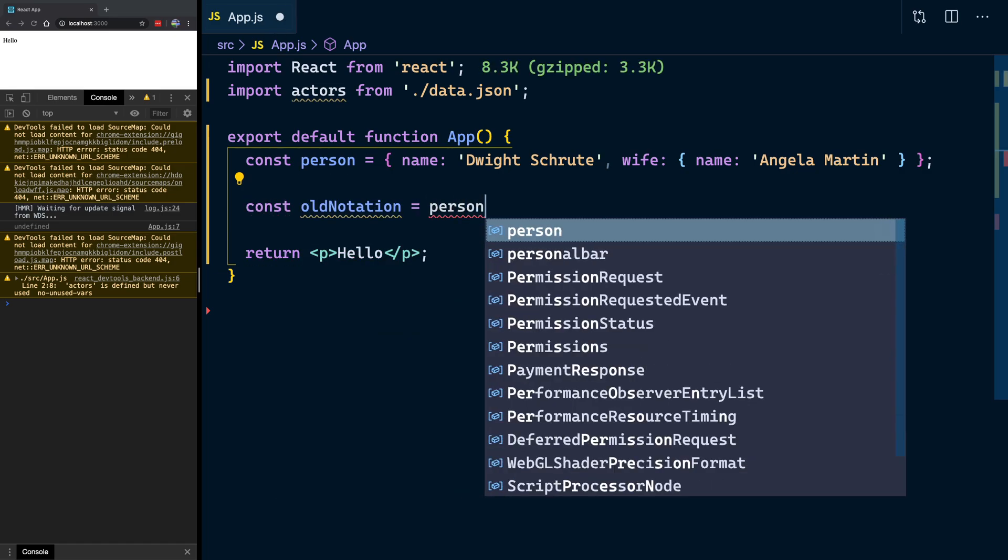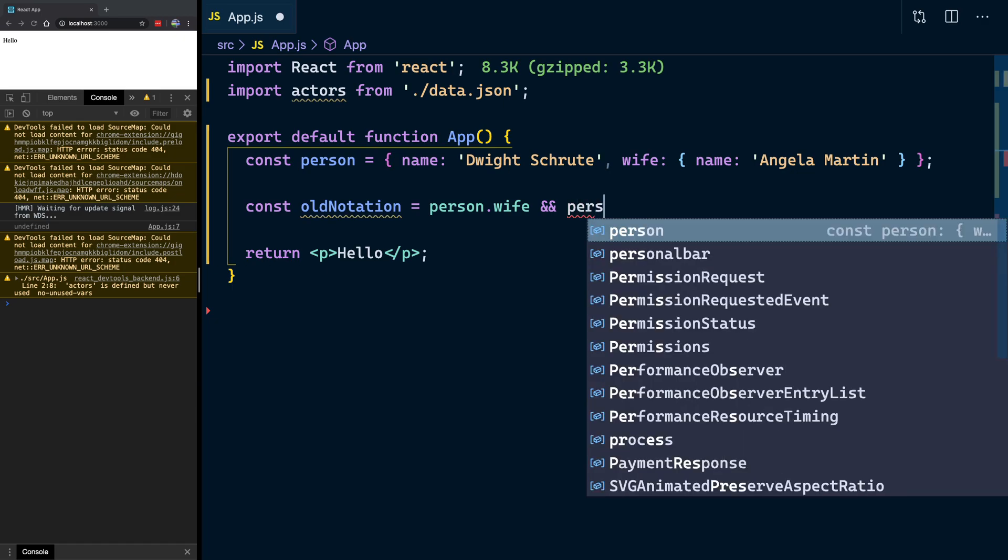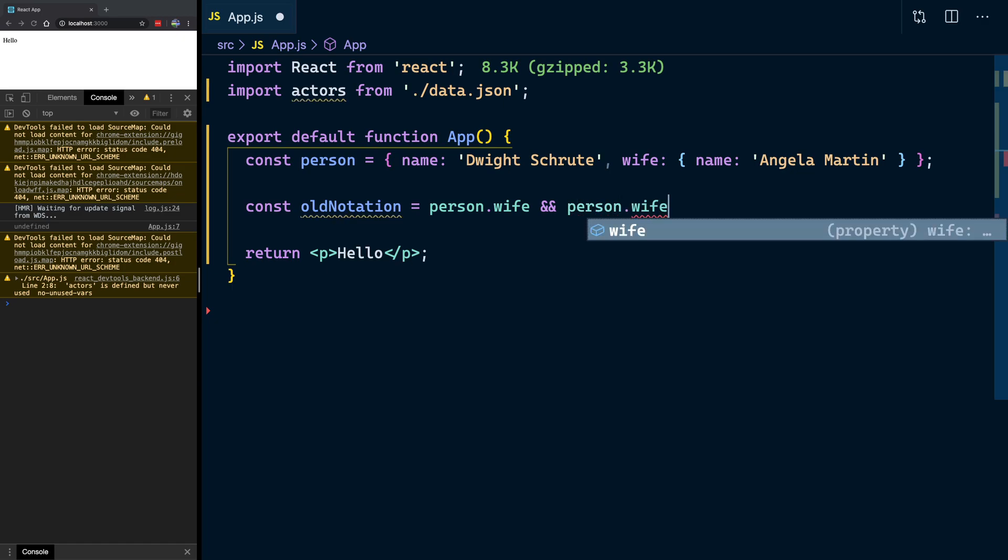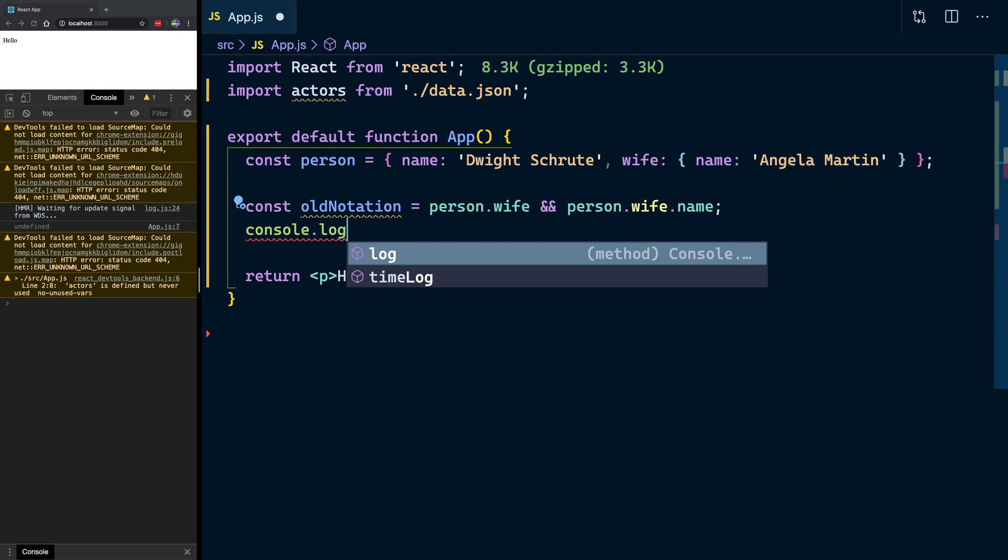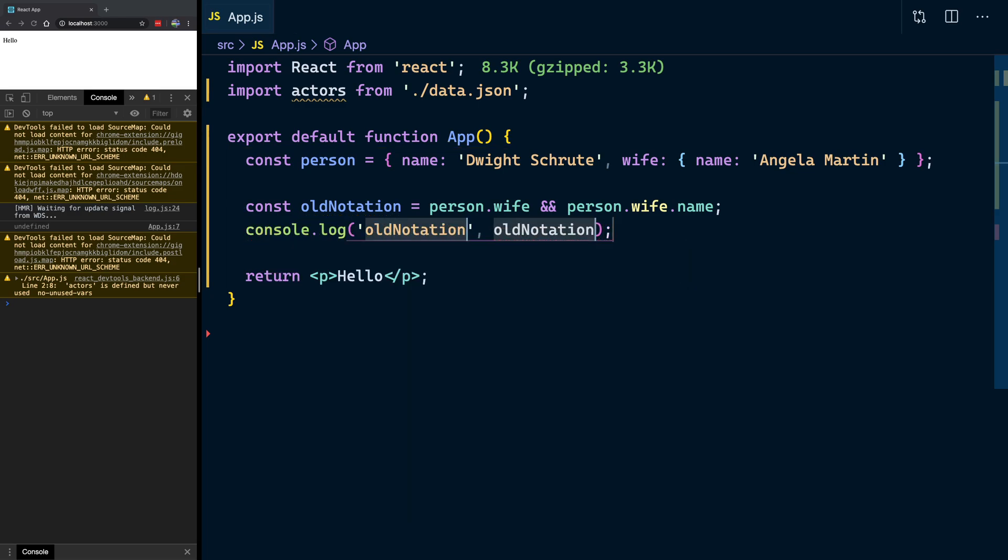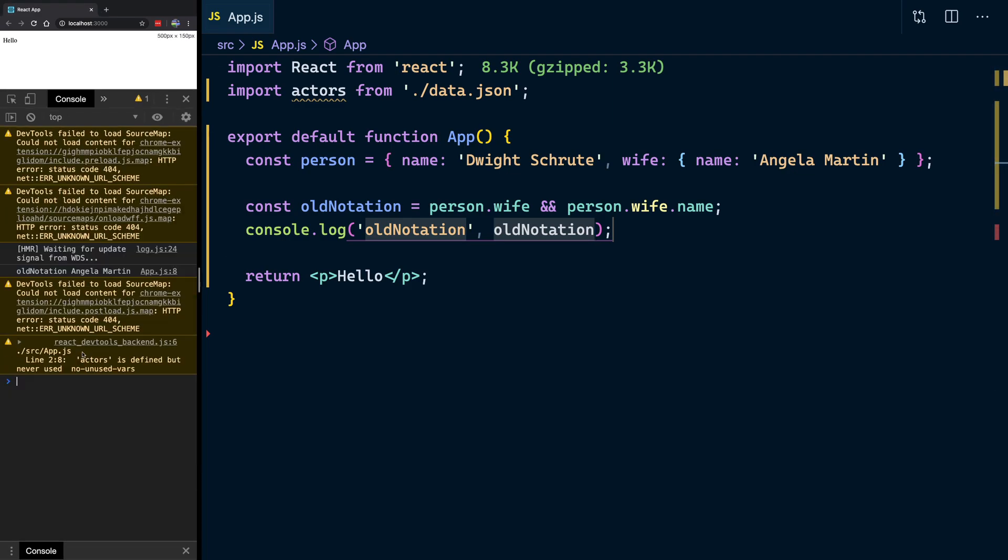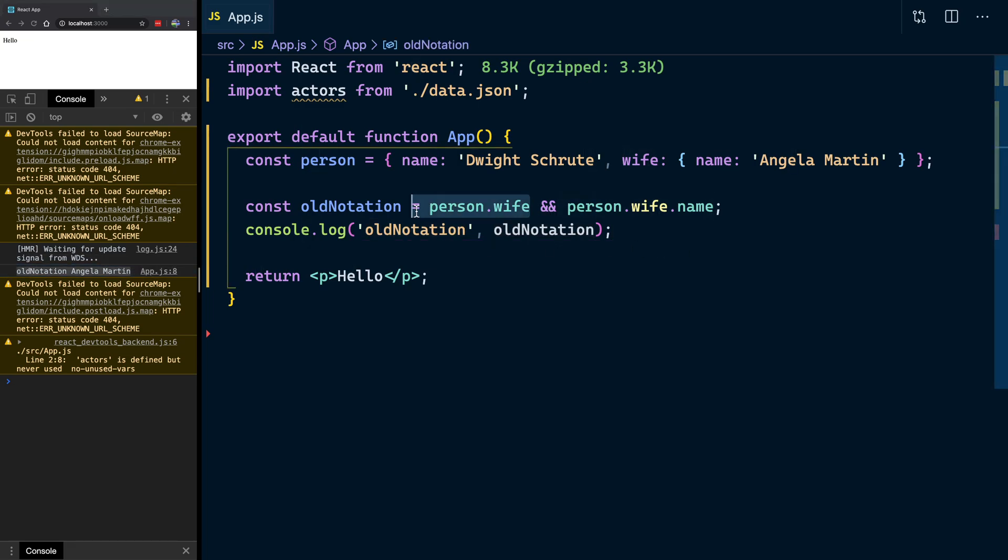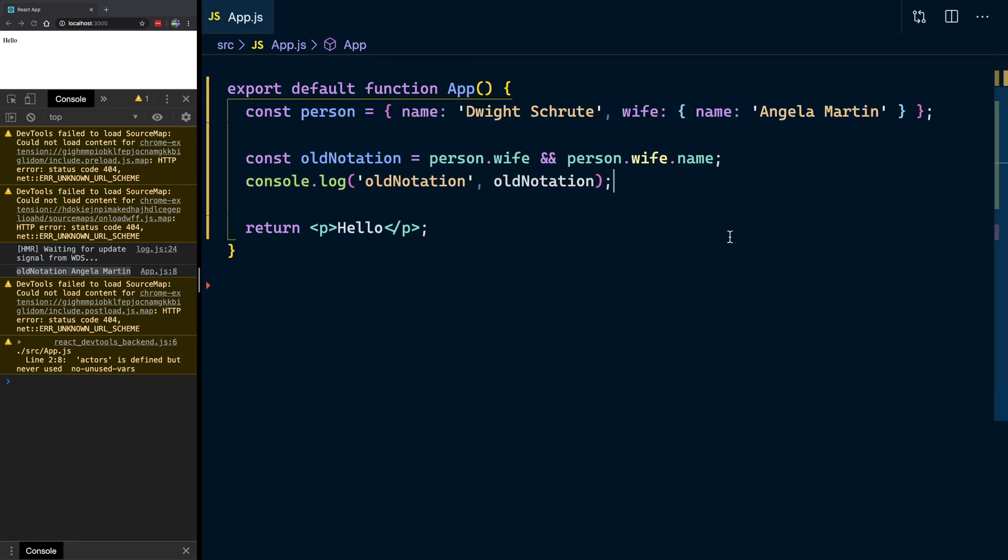And you can do person.wife. And if that exists and it's not undefined, then go get the person.wife's name. We can log that out. And we can say, actually, you know what? Let's do old notation. Let's see it here. Hopefully, you can see that better now. So, there we are. We've got the old notation. We're basically doing a check that this exists and it's not undefined. And then go get the name. So, that works, but it's a bit long-winded and I personally don't like doing it. I've never liked doing it. I've always felt it was a huge feature that was lacking in JavaScript being able to do that.